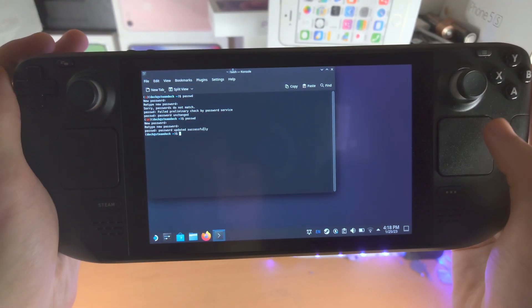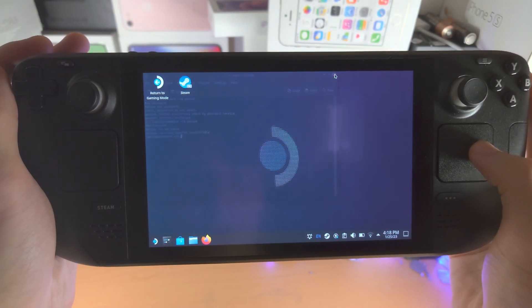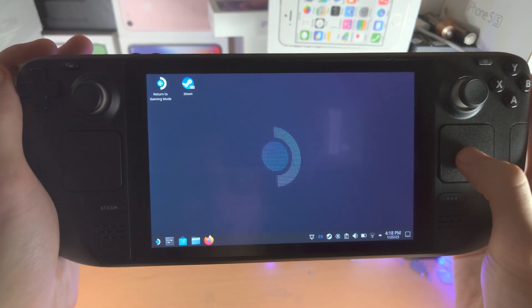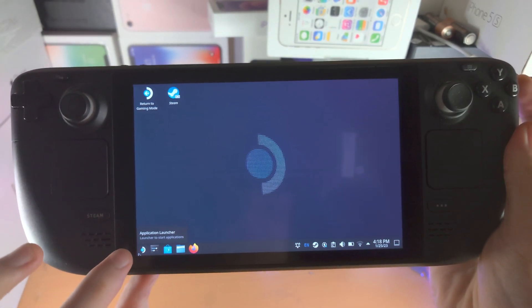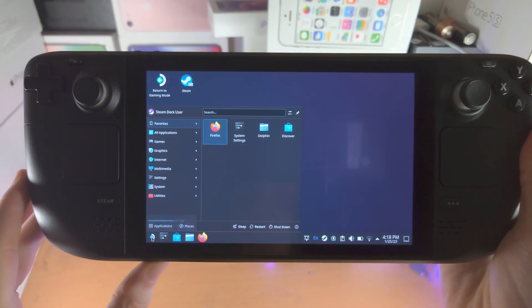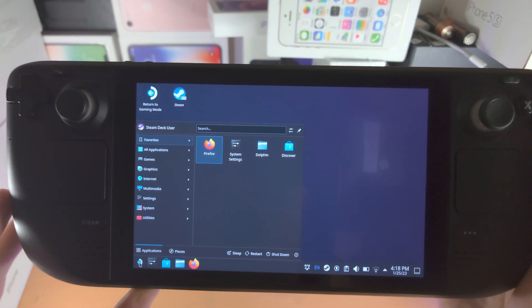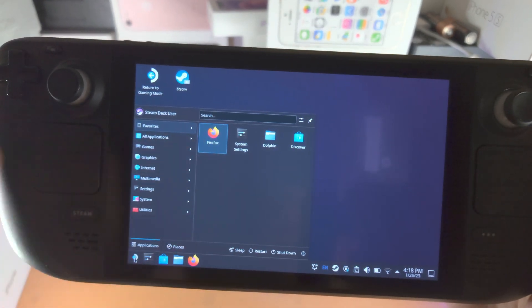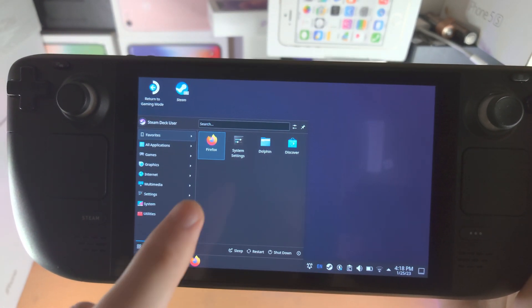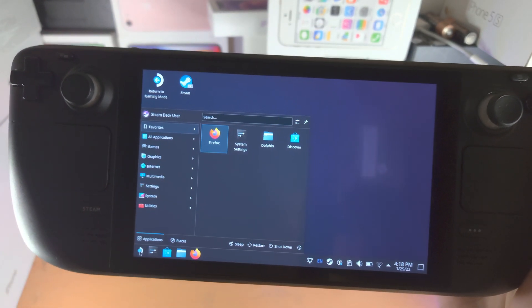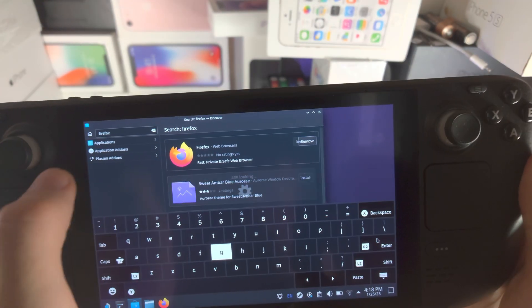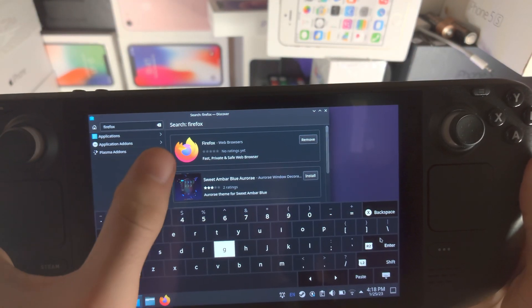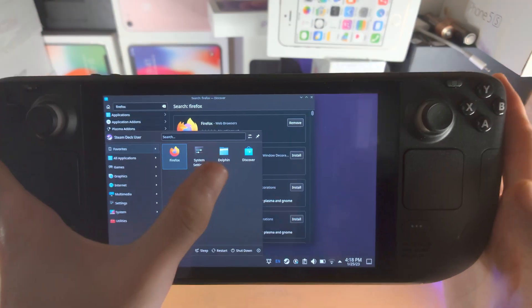So the next step is we need to access a browser. We do this by tapping on the application launcher and you should see here Firefox. If you don't see Firefox tap on Discover and once you search for Firefox you're going to install this.